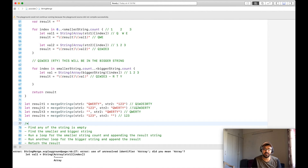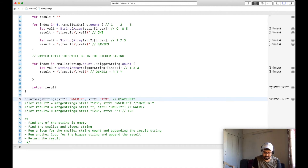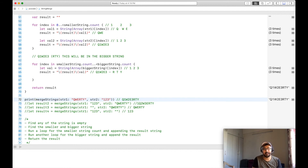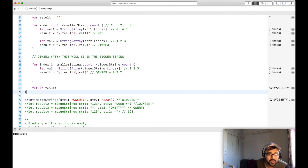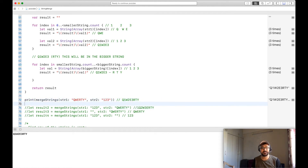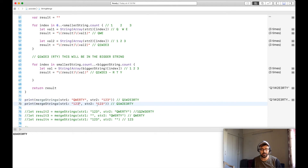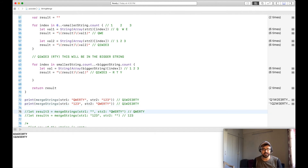Let me comment out the other test cases and run for the first one. We get 'q1w2e3rty' — the first result is correct. Now let me test the second case with '123' and 'quality', and the output is '1q2w3erty'. Let me also quickly run the remaining test case to verify.